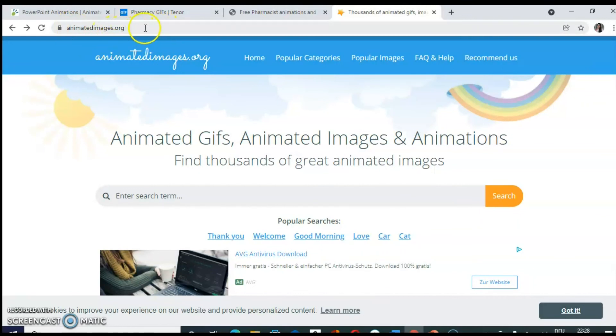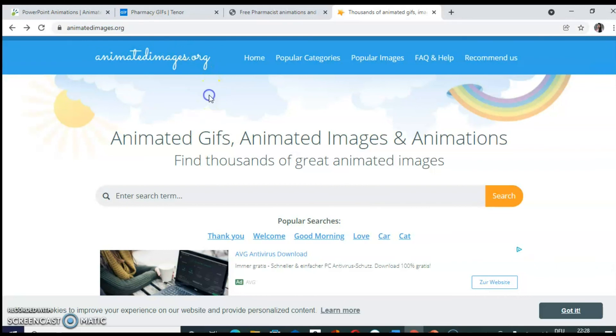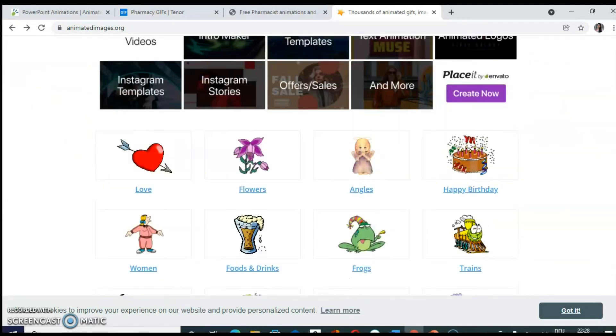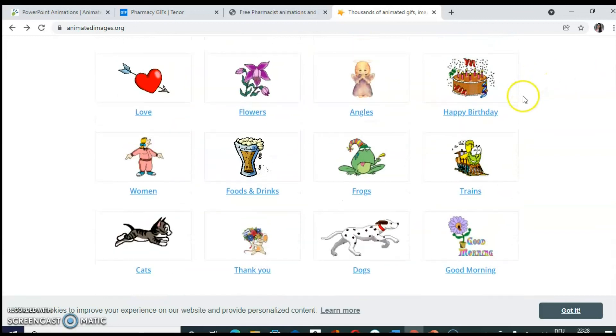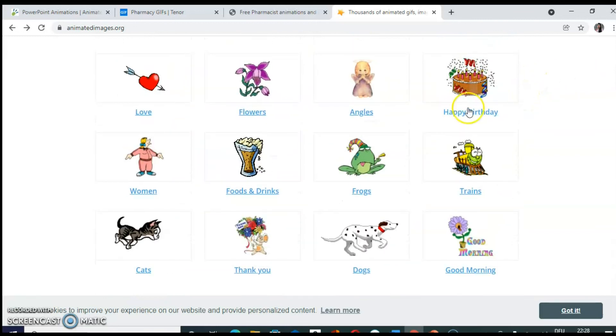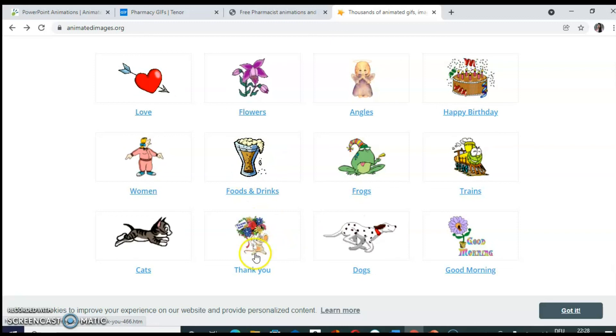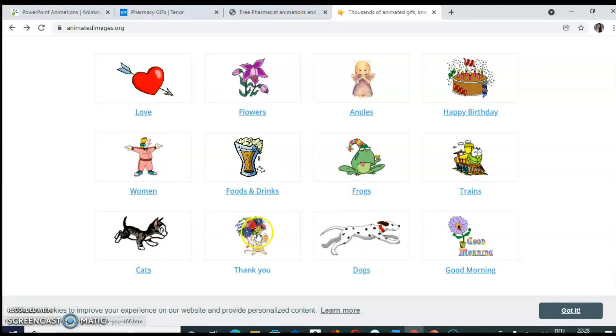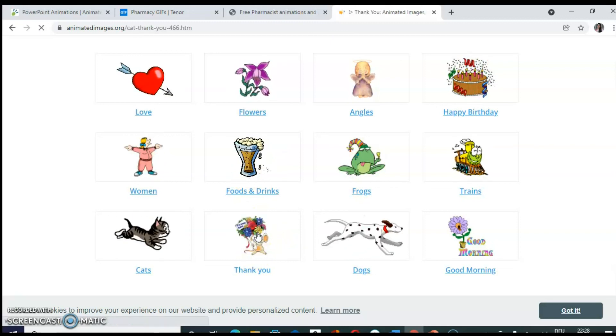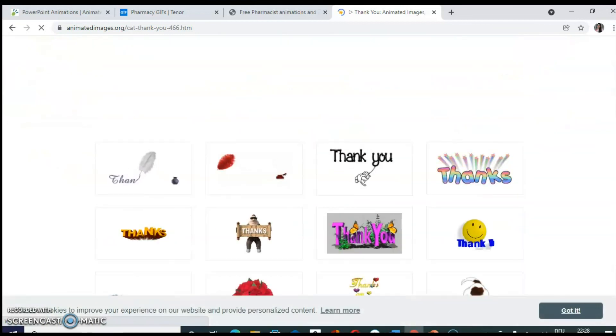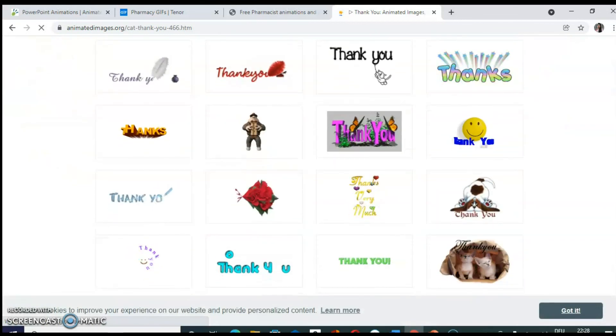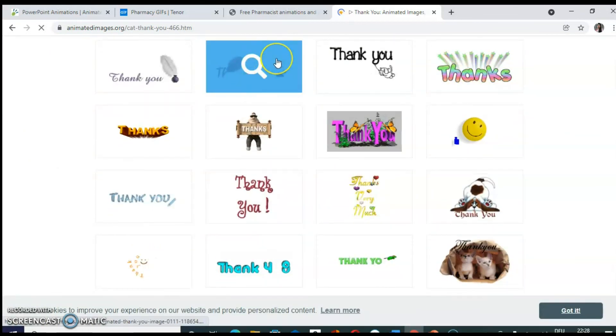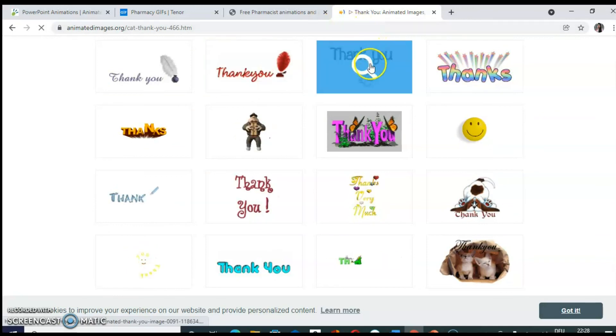This is another website animatedimages.org. So here also it is possible to search by keywords or on the home page. These are general animations. So if you want to download say thank you animations, click on thank you and you can use these animations on the last slide of your presentation.